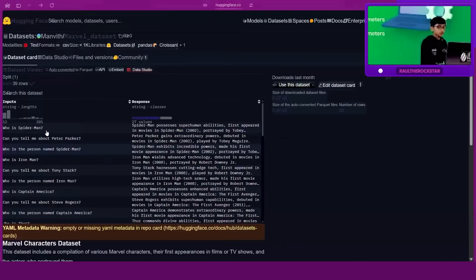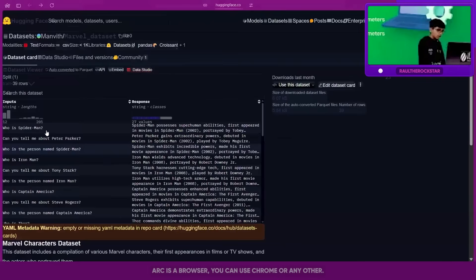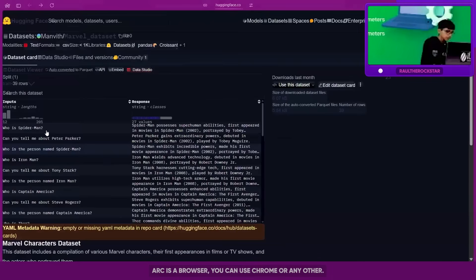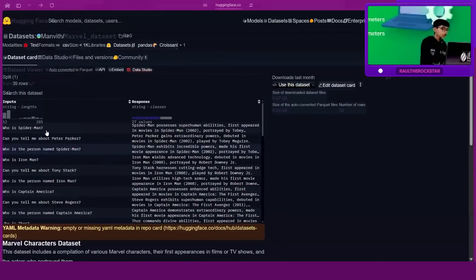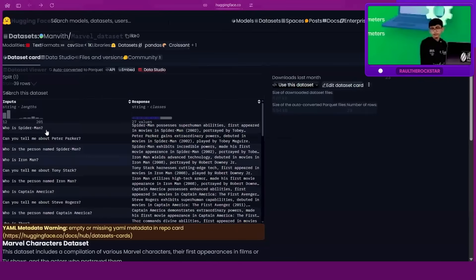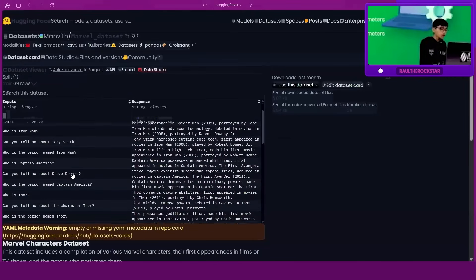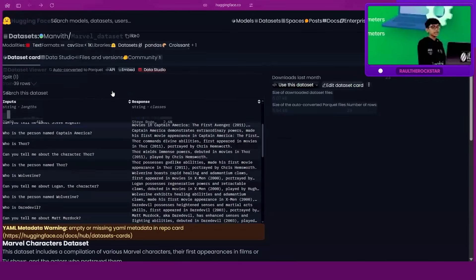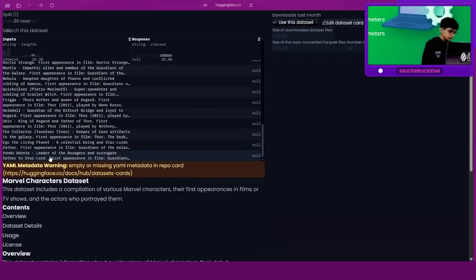Okay, I'm opening in a different browser — that's fine. Now there are two ways you could do this. First I just want to show you guys some of the models that other people have created about Marvel.